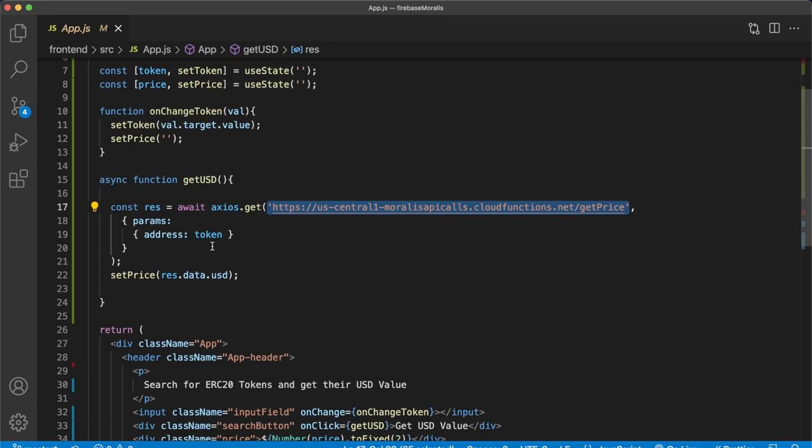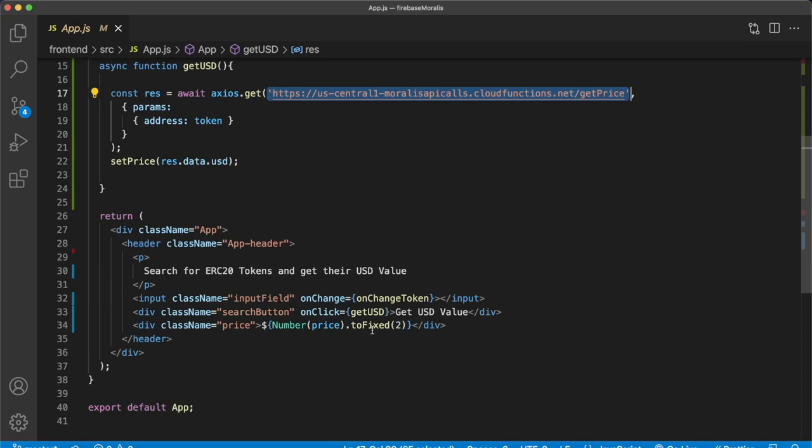And because we set that usd variable as the only key, we take the usd variable and that should be our price, which we are then also displaying over here at the bottom of the page. So let's go check this out. Open up the react app by running npm run start.